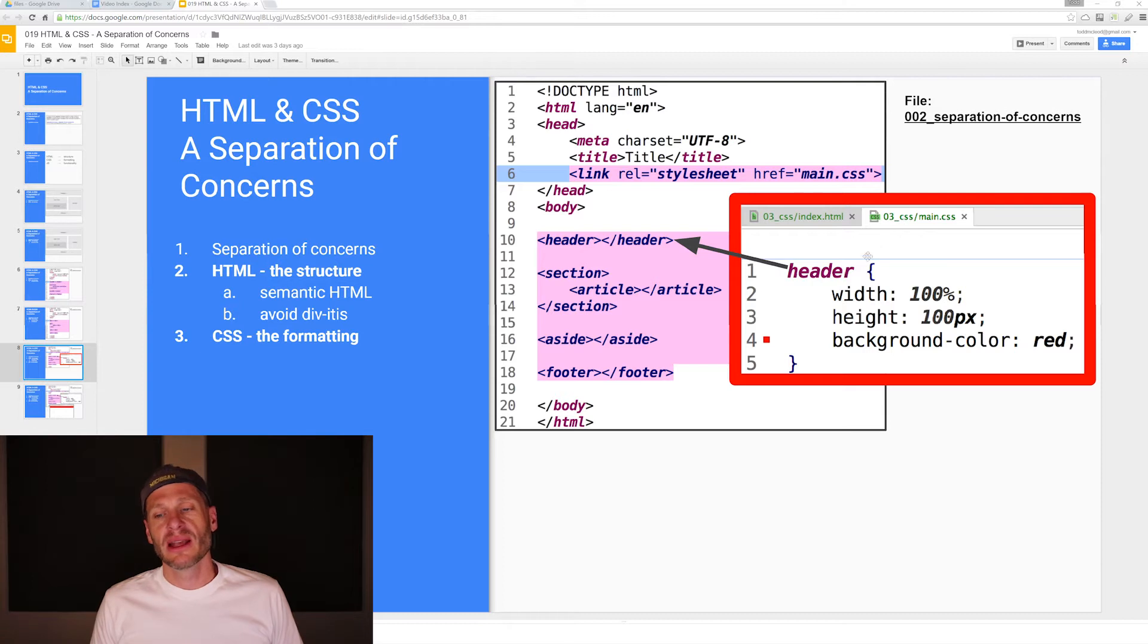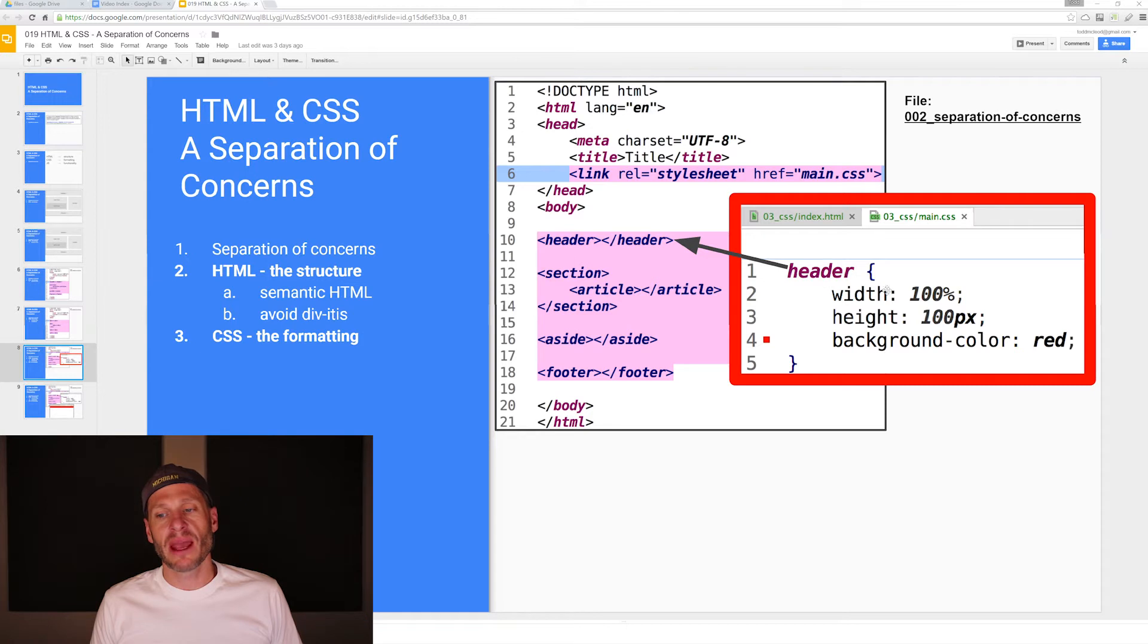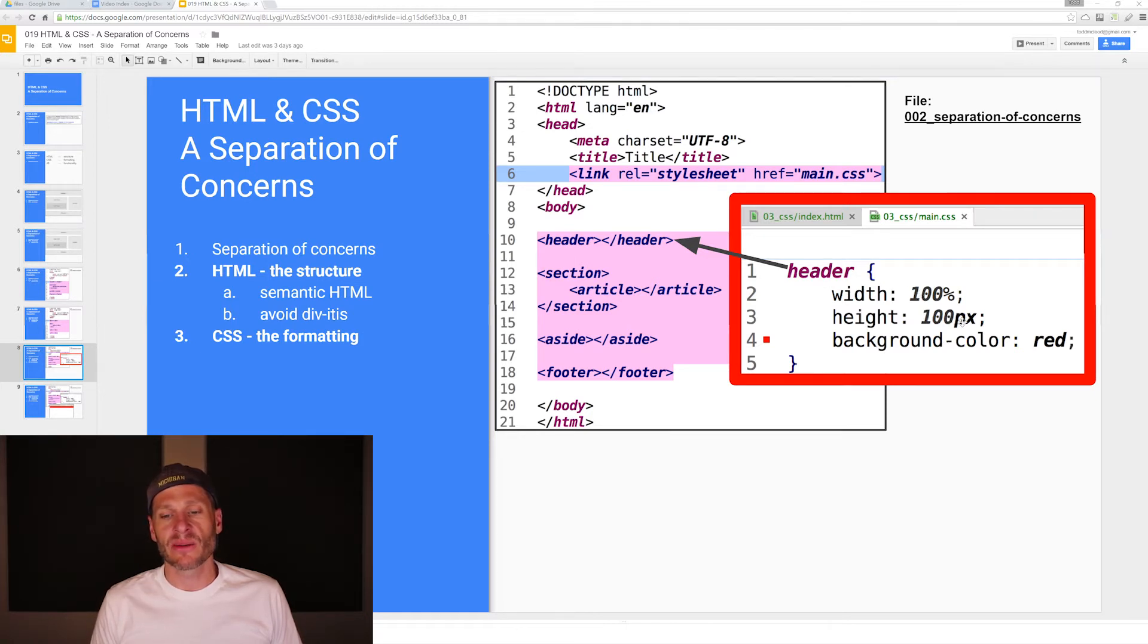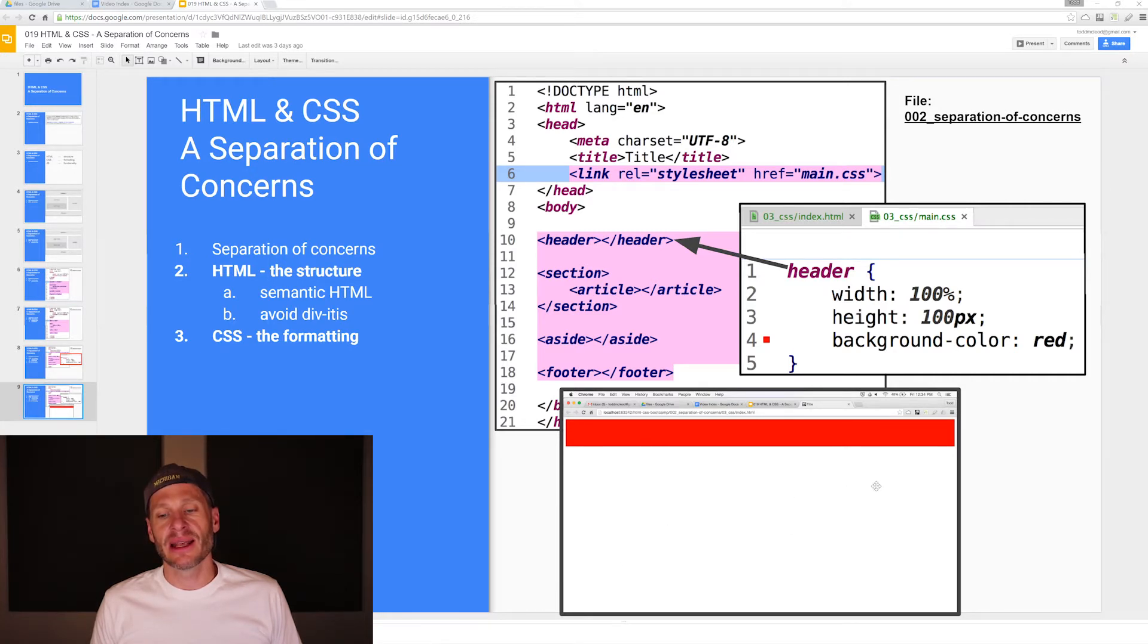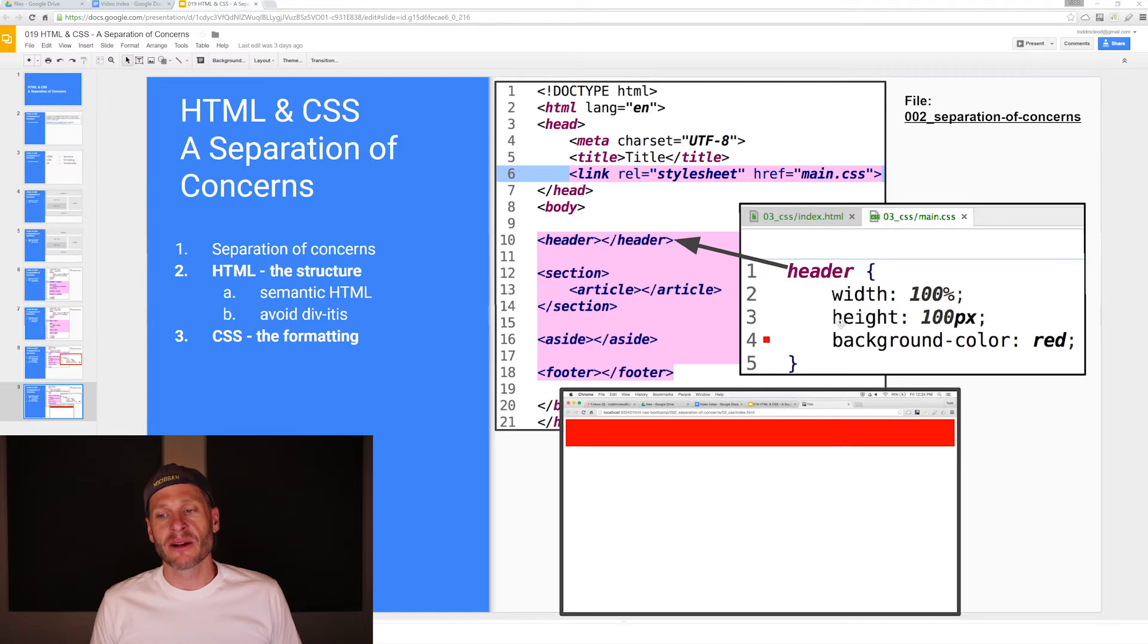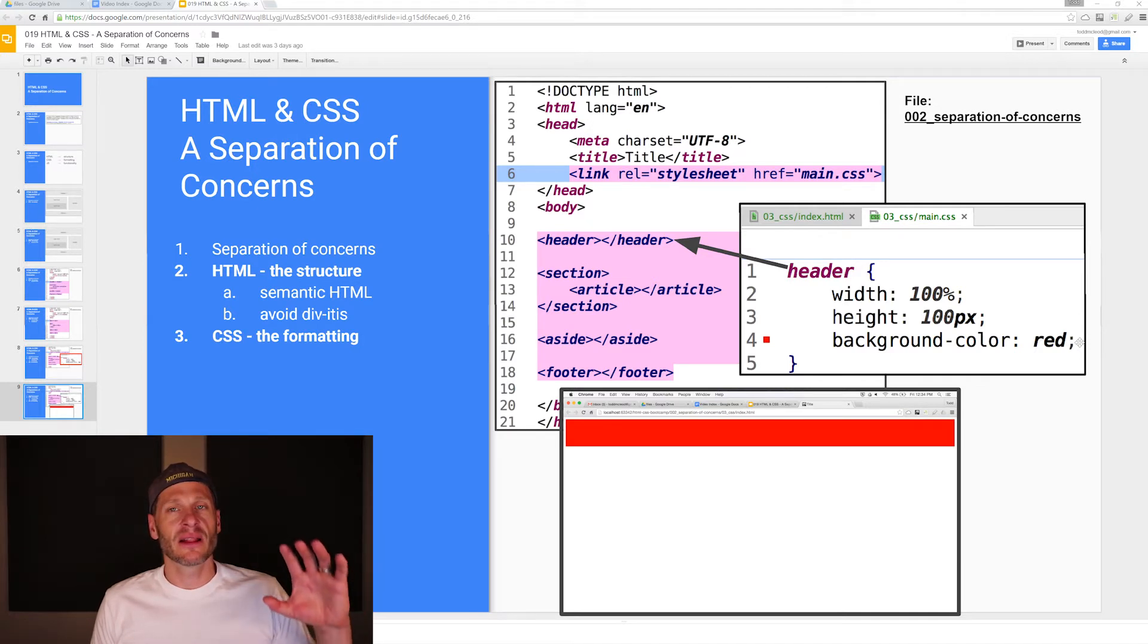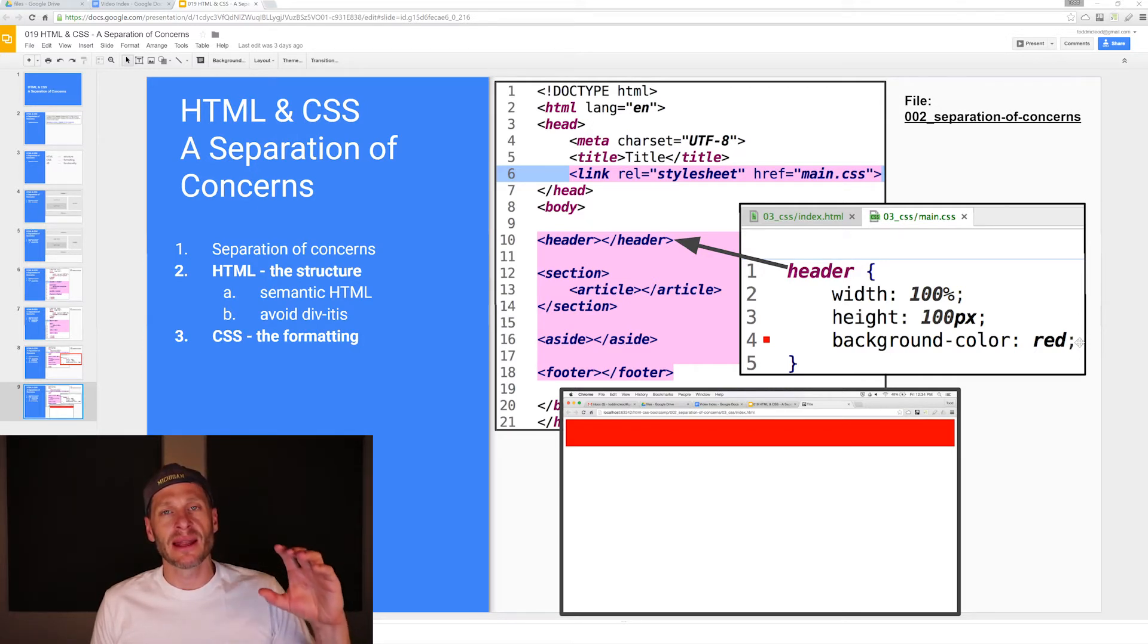Here we're connecting this selector to this tag. We're saying make the width 100%, make the height 100 pixels, and make the background color red. When we look at this web page, this is what it does. It does that formatting. It took the header area, made it 100% wide, made it 100 pixels high, and made the background color red. That's the basics of formatting an HTML page.